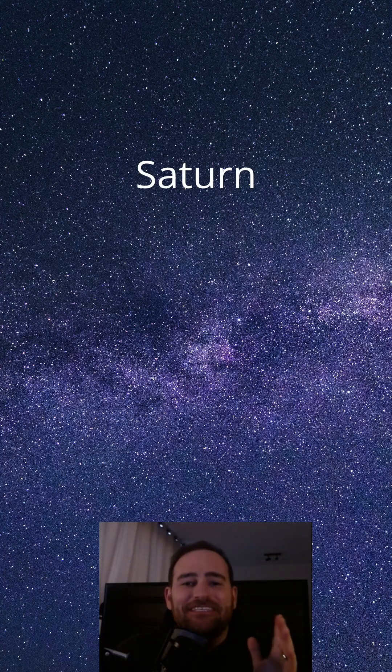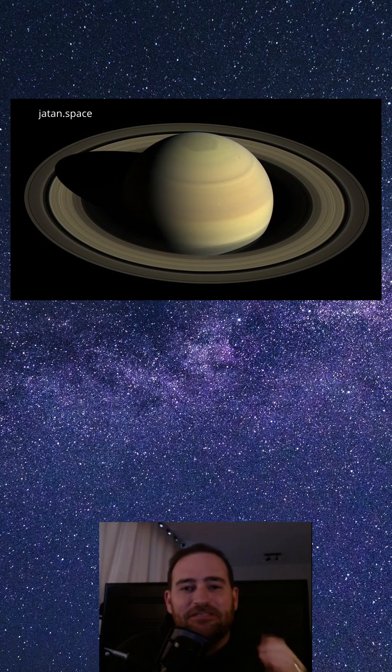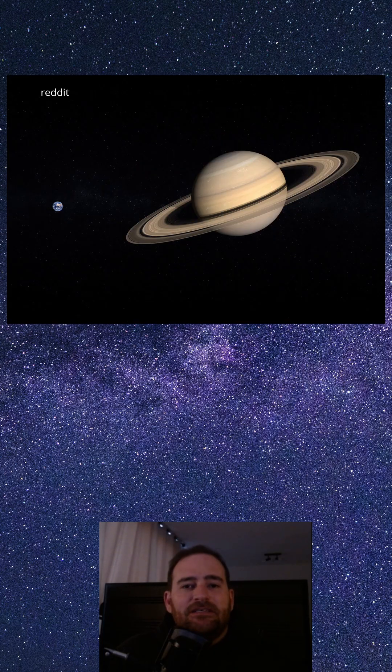Today, we're diving into Saturn, the second largest planet in our solar system and the one with the most iconic rings.